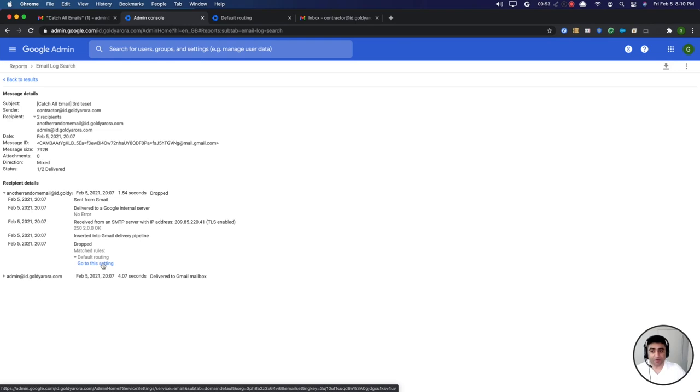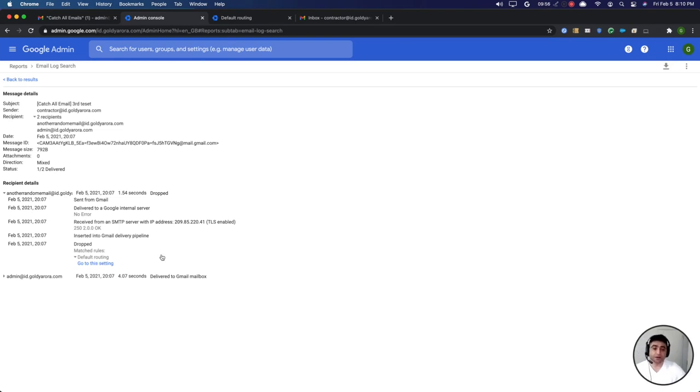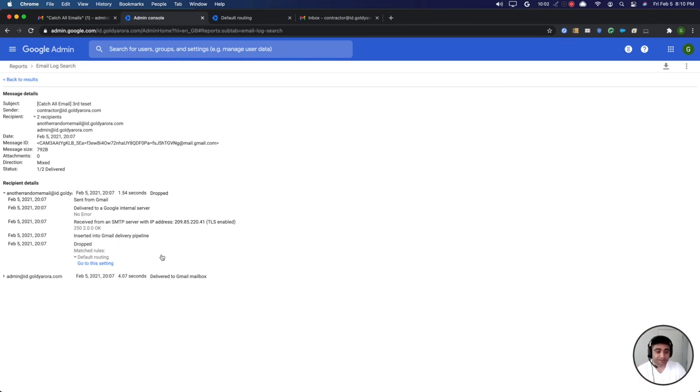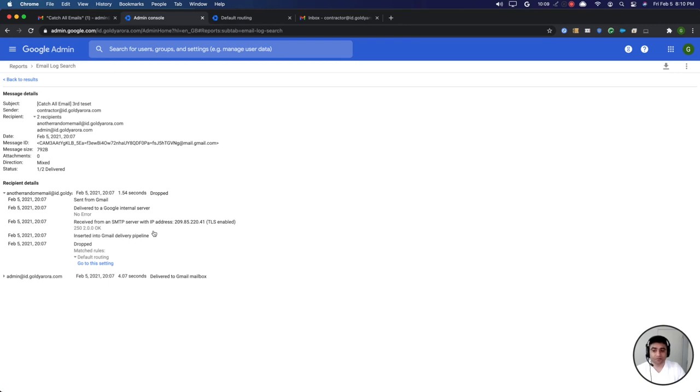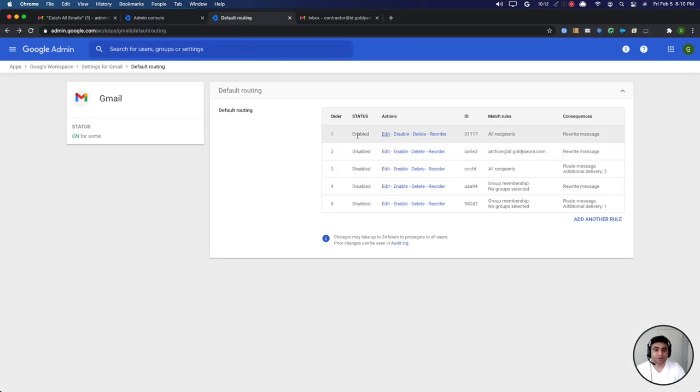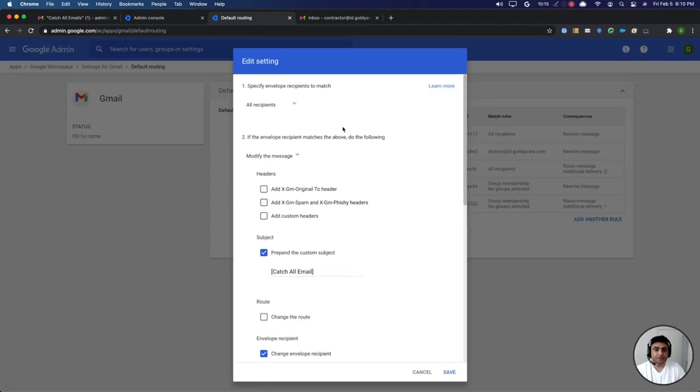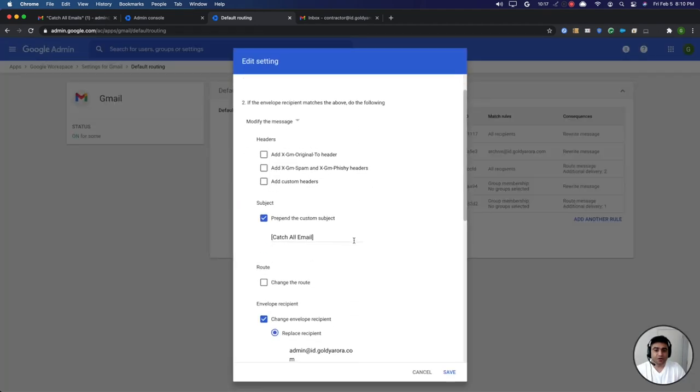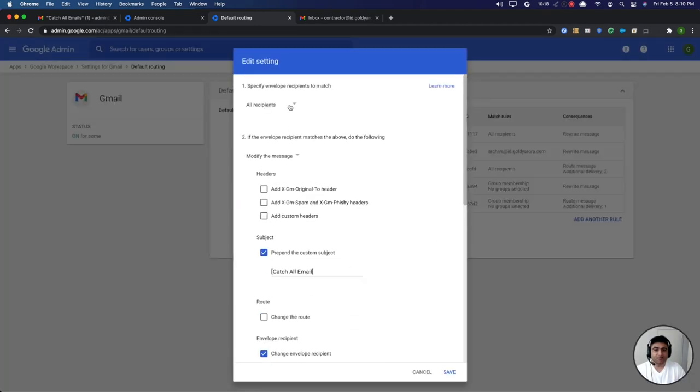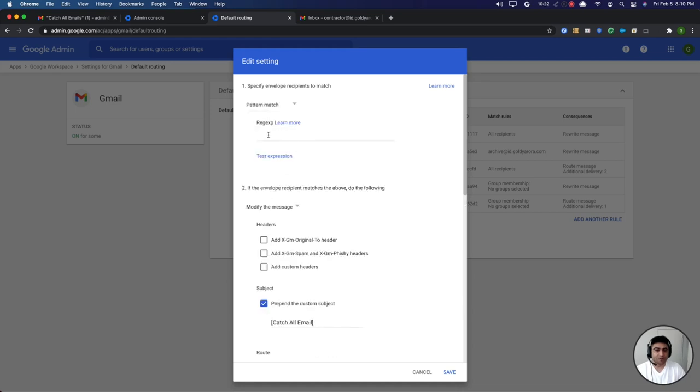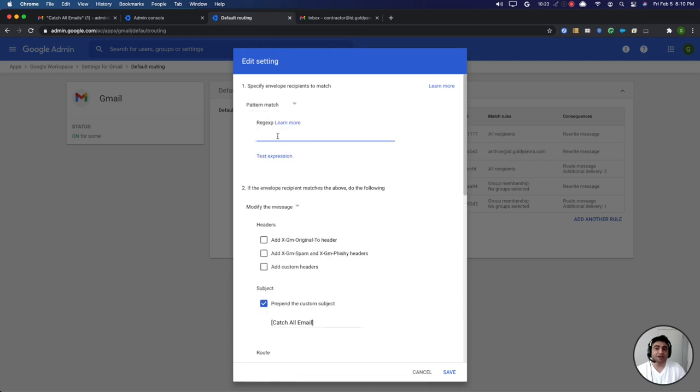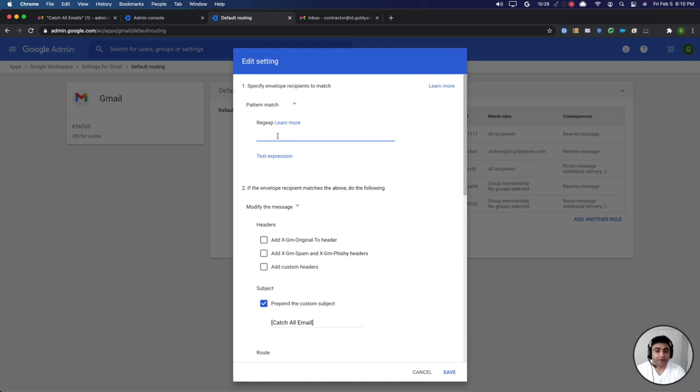Now in case if you need to apply that rule not to everyone like the whole tenant which includes all the domains including the secondary ones, what if you want to apply that only to one specific domain or maybe a couple of your domains? Then for that you can go to your default routing rule, click on edit, and instead of applying it to all recipients you can go with the pattern match and here you can define a regex which will only detect the domains that you want it to be applied to.